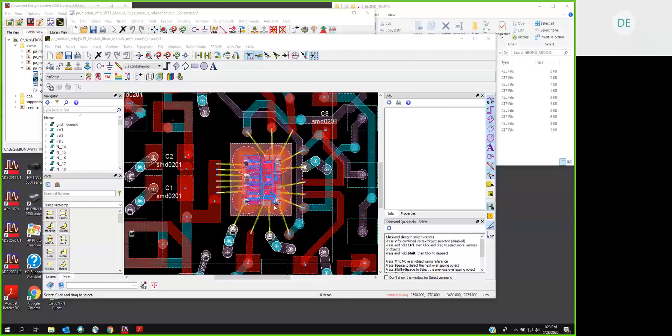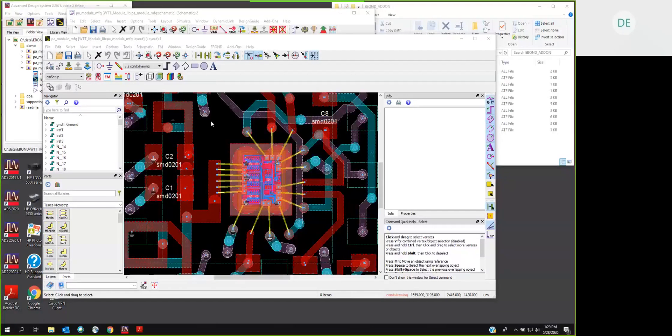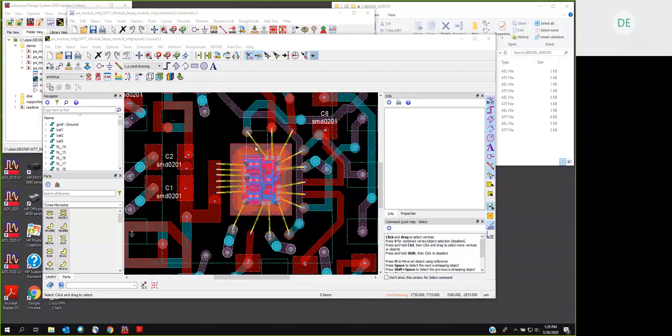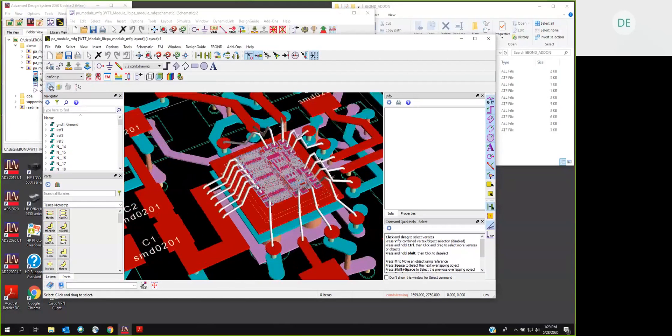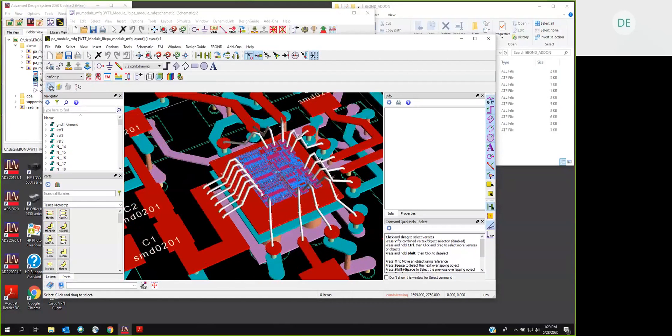I assume if you're watching this that you already know what an ADS eBond element is, but we'll do a little summary. These yellow items in this layout are eBond elements. We'll switch to the 3D view, and we'll see that they have a full three-dimensional shape. They're attaching a die to the multichip module below it.